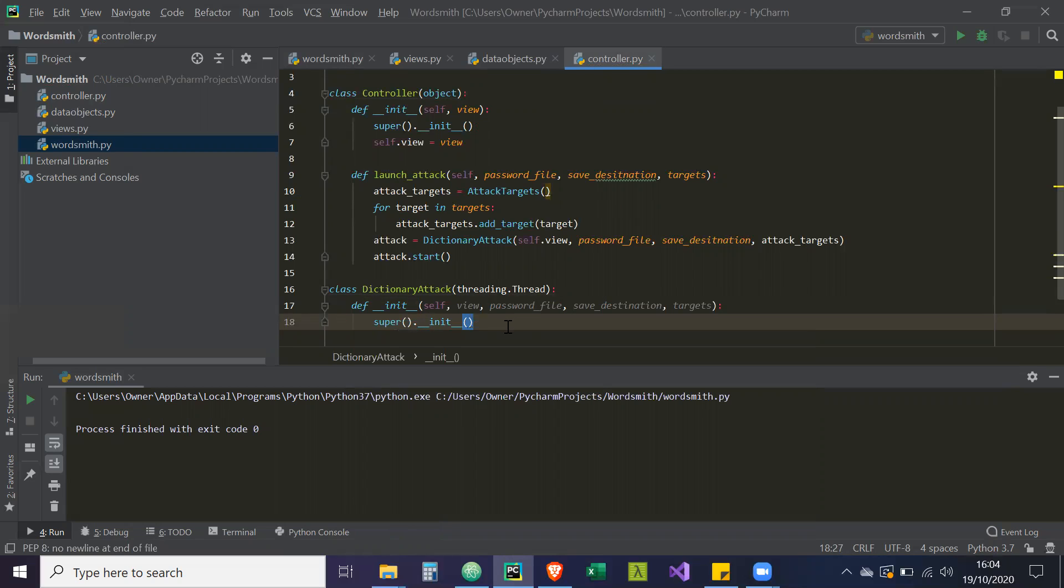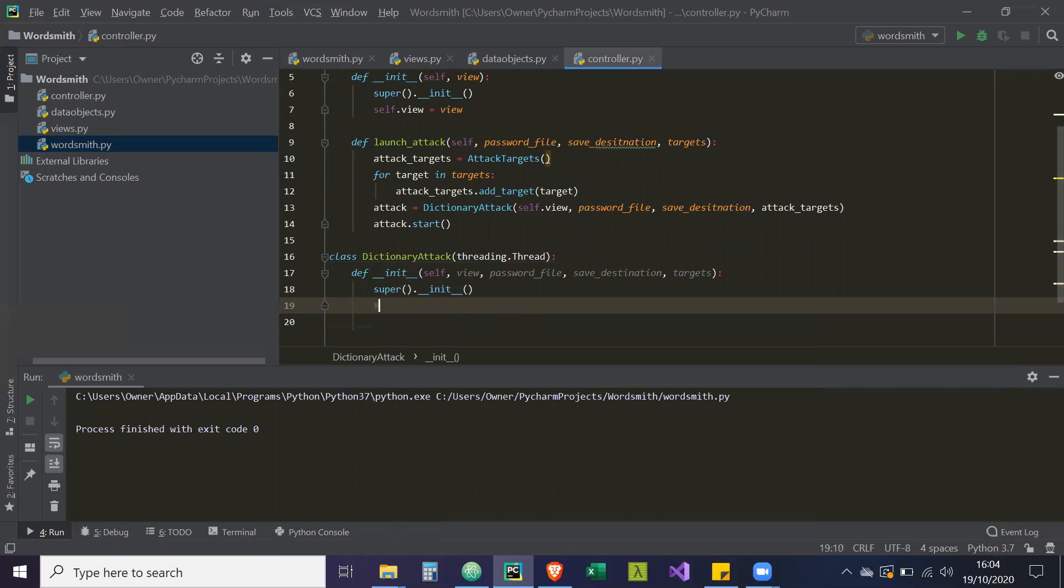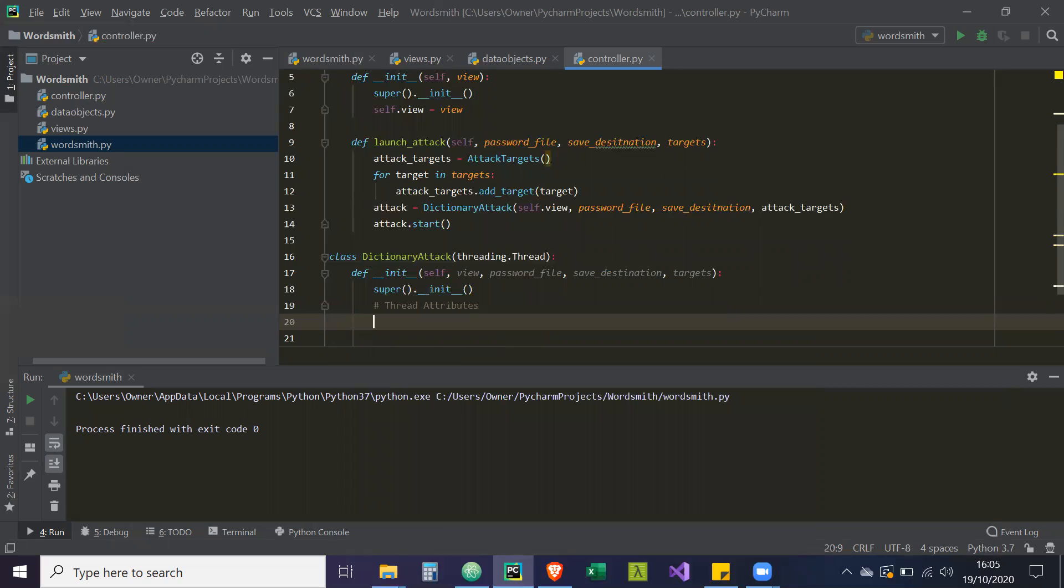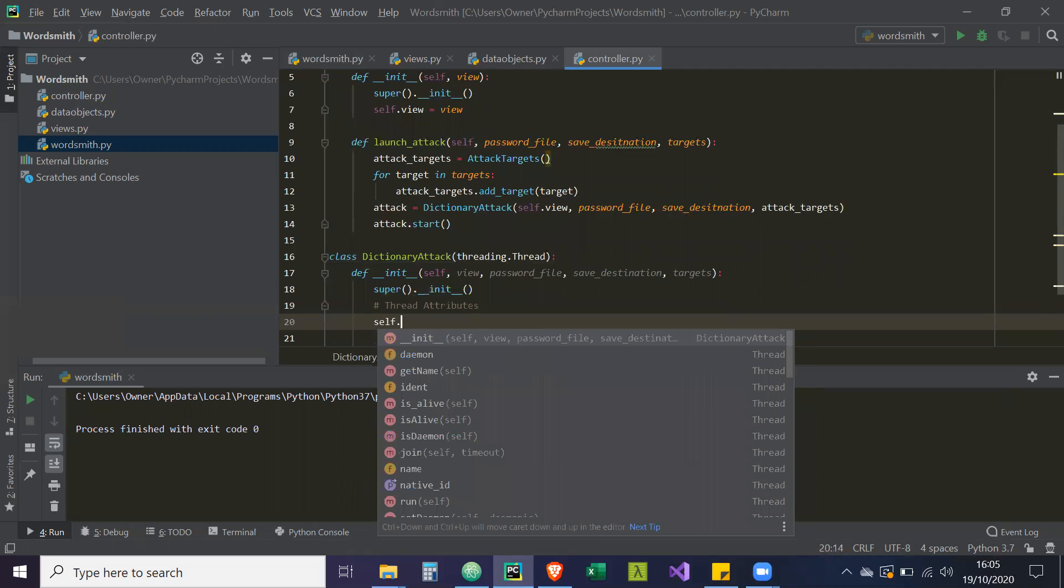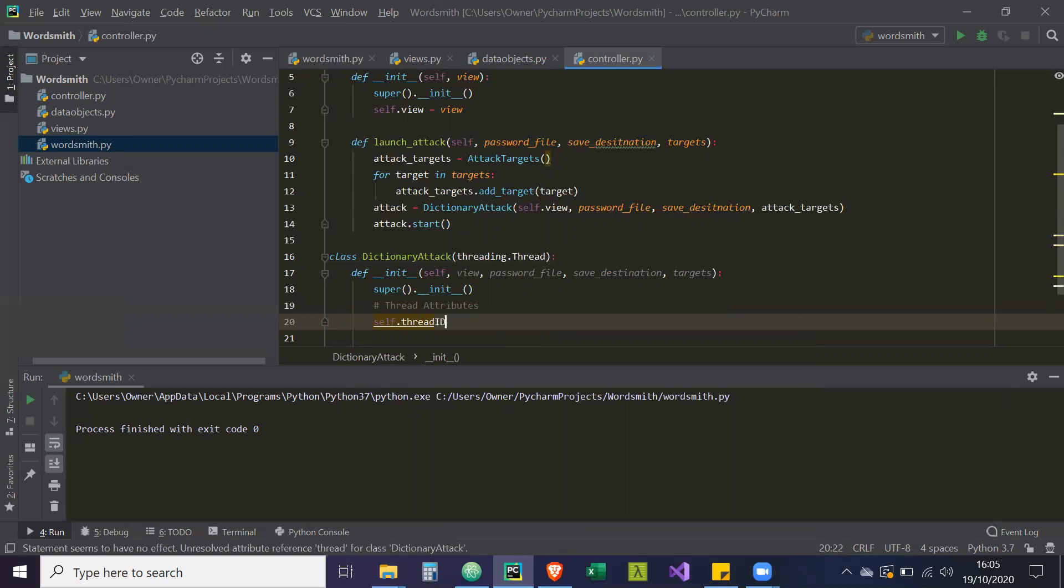So now if we go down, these are the attributes from the threading class. So thread attributes. We're going to, just for distinction, change the thread ID. We're going to give this thread an ID. It's going to be equal to one.